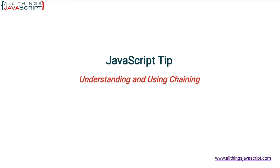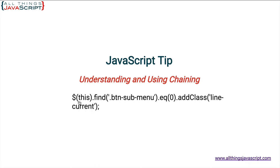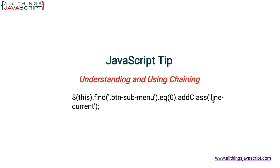You have undoubtedly seen method chaining in JavaScript. I think that perhaps one of the first places you may run into method chaining is with jQuery. That is where I first used method chaining. If you have used jQuery you have probably seen a statement like this. So I place an object, turn it into a jQuery object and then use the find method to look inside that object for something with a class of btn-sub-menu. And then I limit that even more to the first occurrence, and then I add a class to it, line-current. And so this is method chaining.